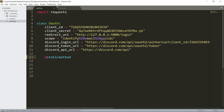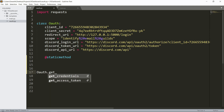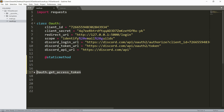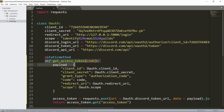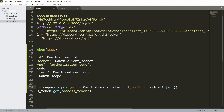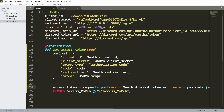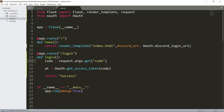Let's create the `get_access_token` static method in oauth.py. It's a static method so we can call it as `OAuth.get_access_token()` without creating an instance. The function builds a payload with client ID, client secret, grant type of `authorization_code`, the code, redirect URI, and scope. It POSTs to the token URL with this payload, converts the response to JSON, and returns the access token.